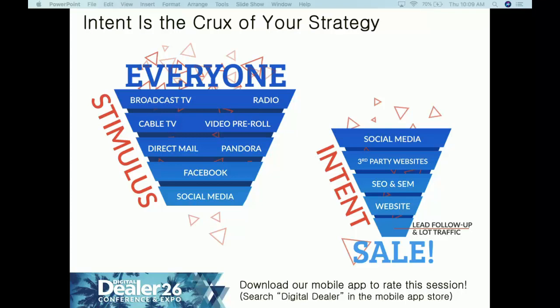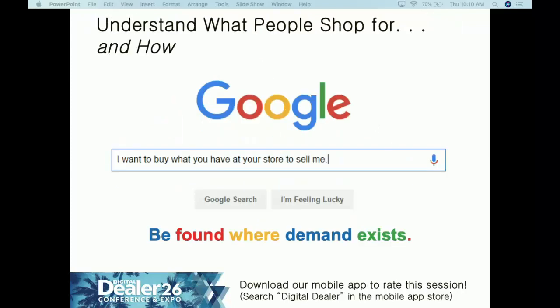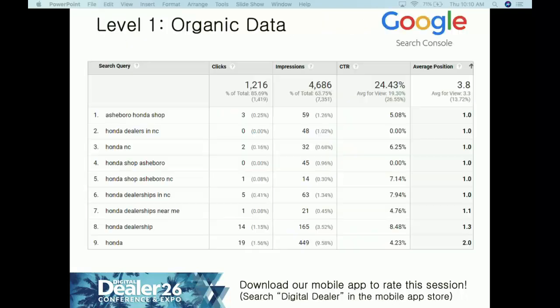We're going to focus on intent because intent is the crux of your strategy — website, SEO, SEM, and social media. We want to get people who have shown intent to buy through search signals. Your website is the land of no competitors — this is where people cannot engage with other dealers. You want to be found where demand exists, showing up in searches with intent modifiers like 'for sale' and 'near me' — things that show they've done research and are ready to purchase. Before you look at data, understand your business goals.